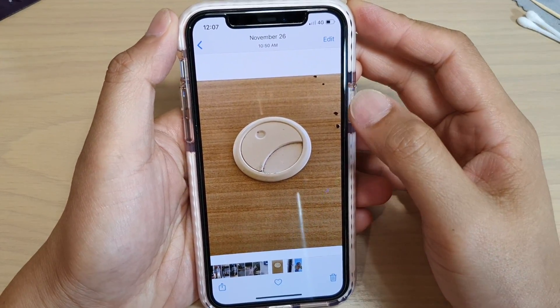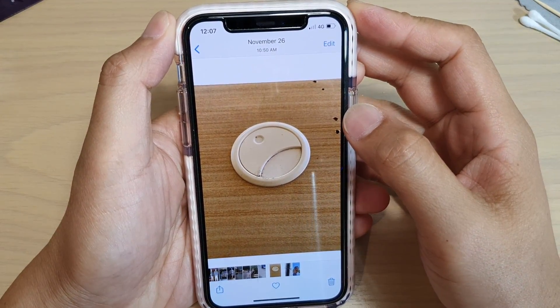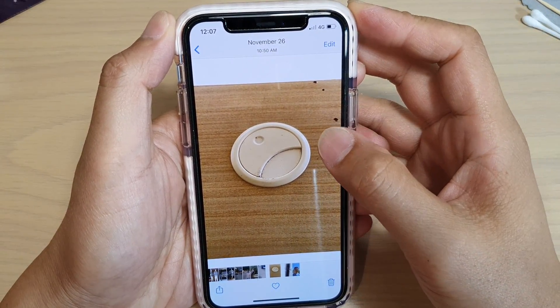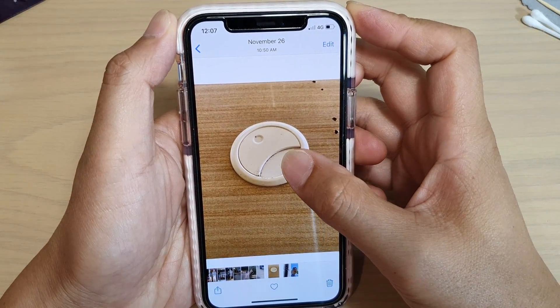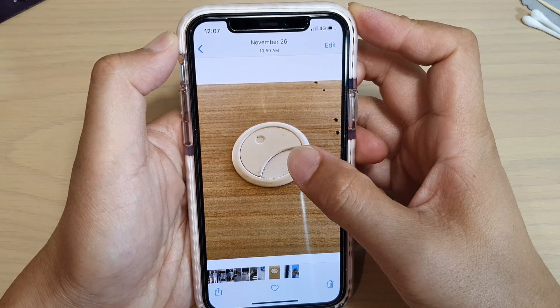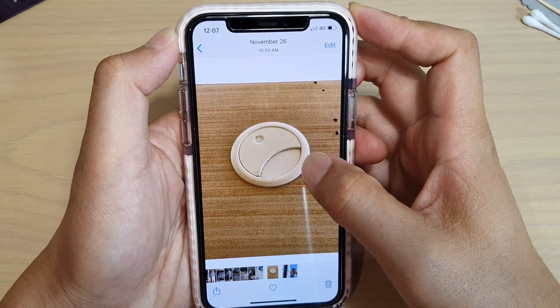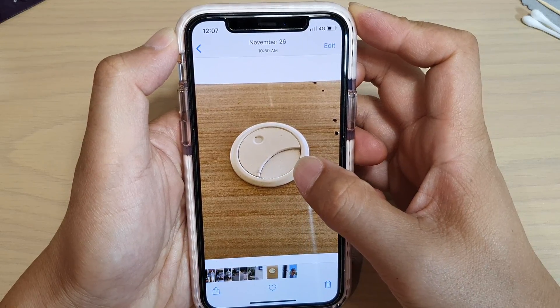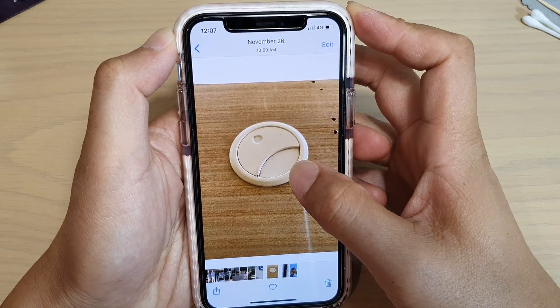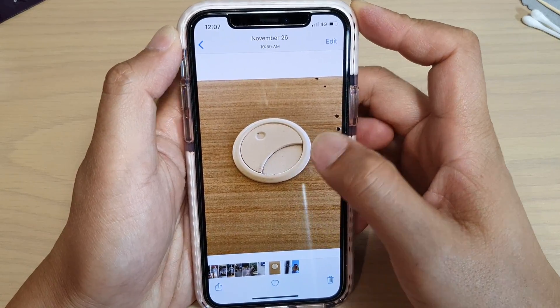Hi, in this video we're going to take a look at how you can copy a photo on your iPhone and paste it to another app running iOS 13.